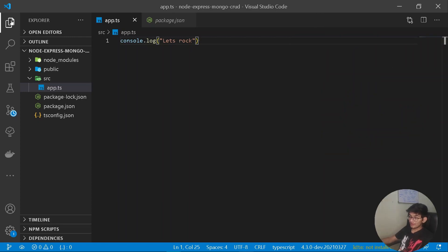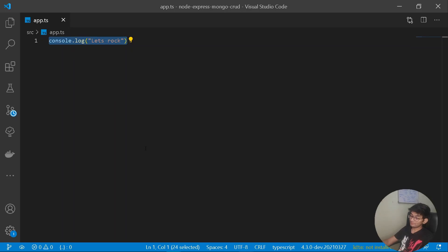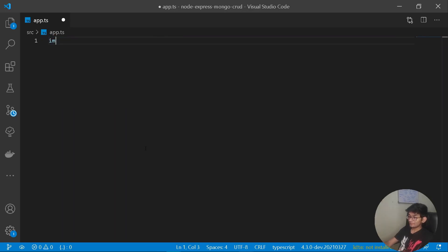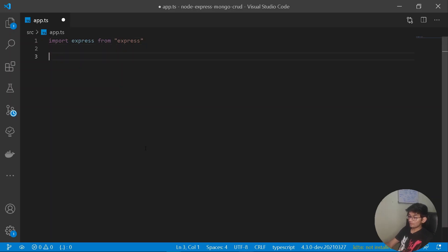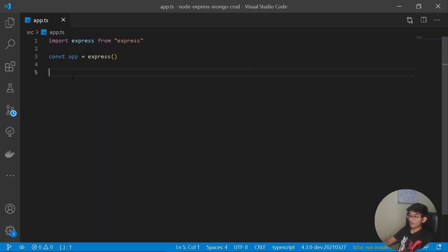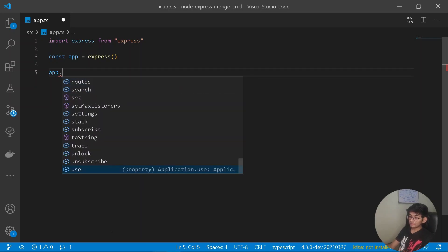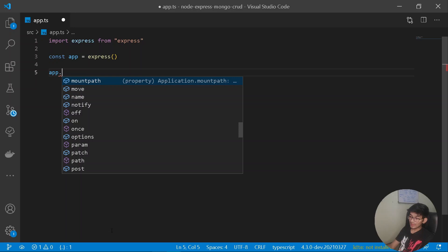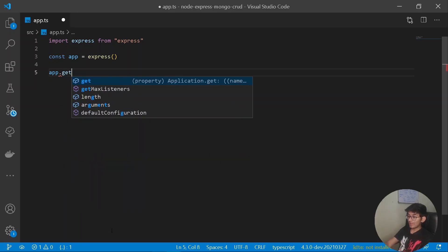Now let's set up our Express server. I'll import express from the express module, then create a constant called app which references the express() function. Once we have app as our Express instance, let's spin up a server. I'll write app.get and you can see all the available methods on the app object. I'll use get and pass a path of slash, which represents our home route.